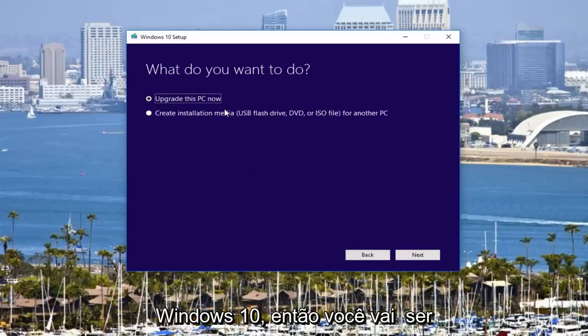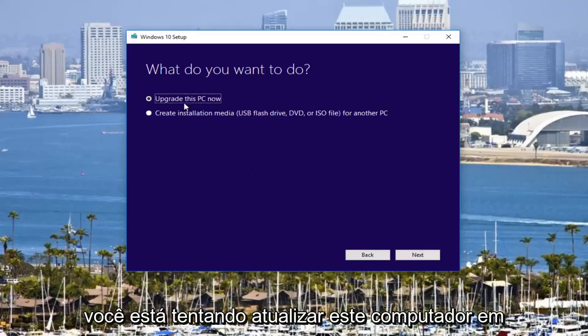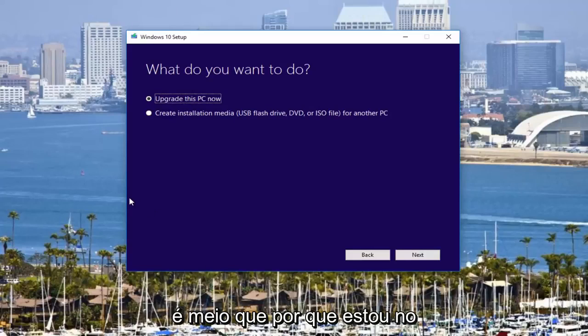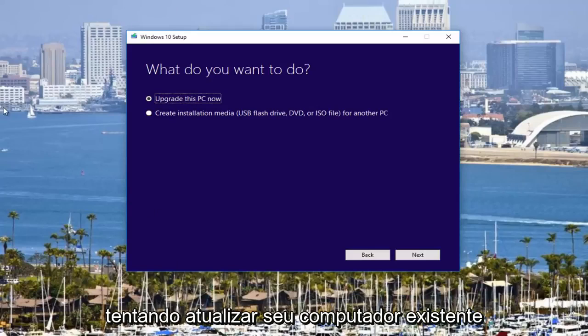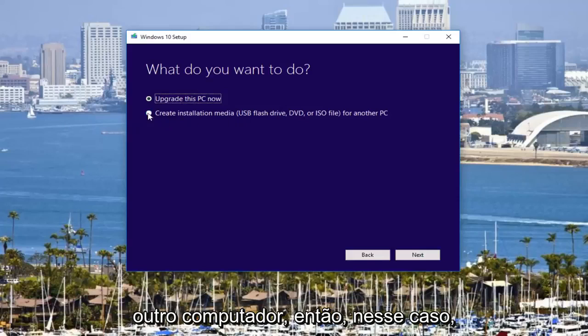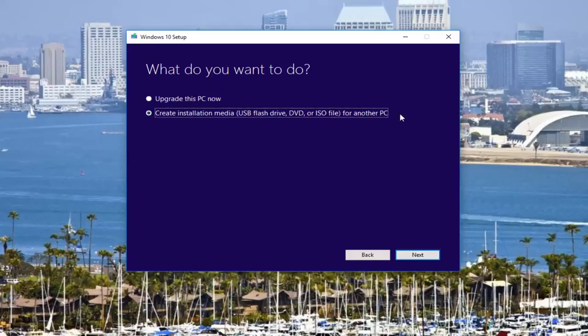So then you're going to be prompted with what are you trying to do? Are you trying to upgrade this computer that you're working on right now, which is kind of going off of why I'm on Windows 10 because you might be trying to upgrade your existing computer, or you could also be trying to do it for another computer. So in that case, you would need a DVD or USB flash drive or whatnot.